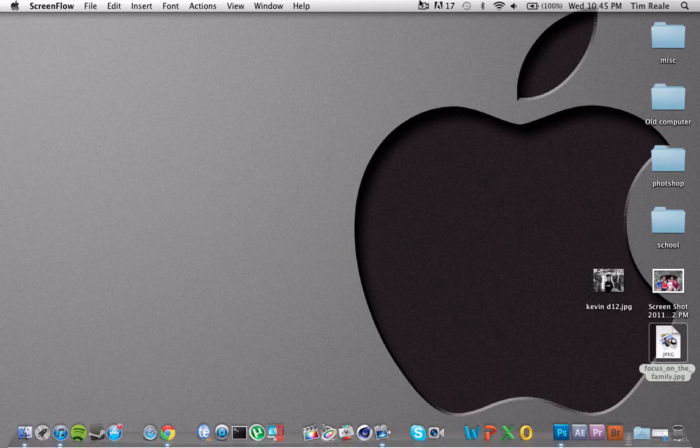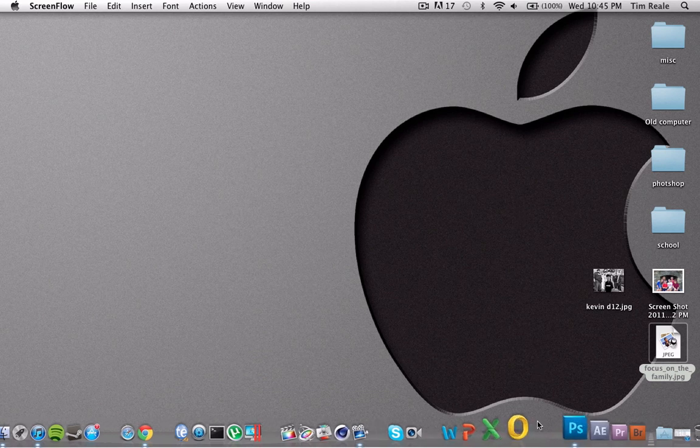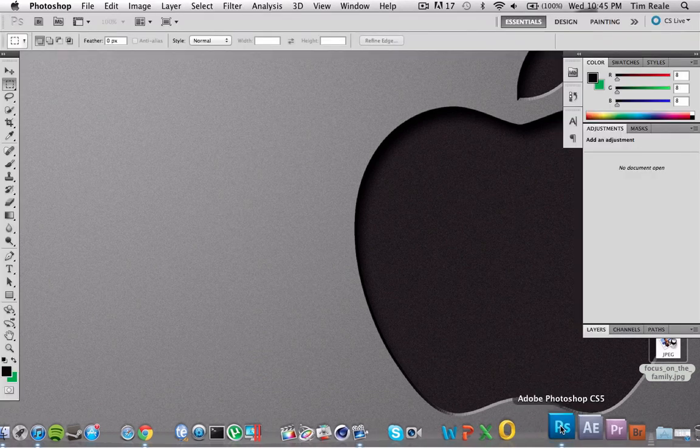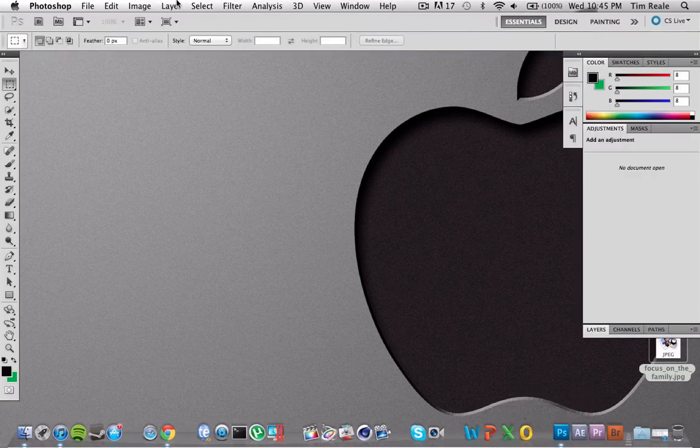Hey guys, what's up? Tim here, and today I'm going to show you how to Photoshop someone out of a photo. This is going to be kind of weird, but if you have a reason to do this, it's pretty useful and I can show you how to do it.